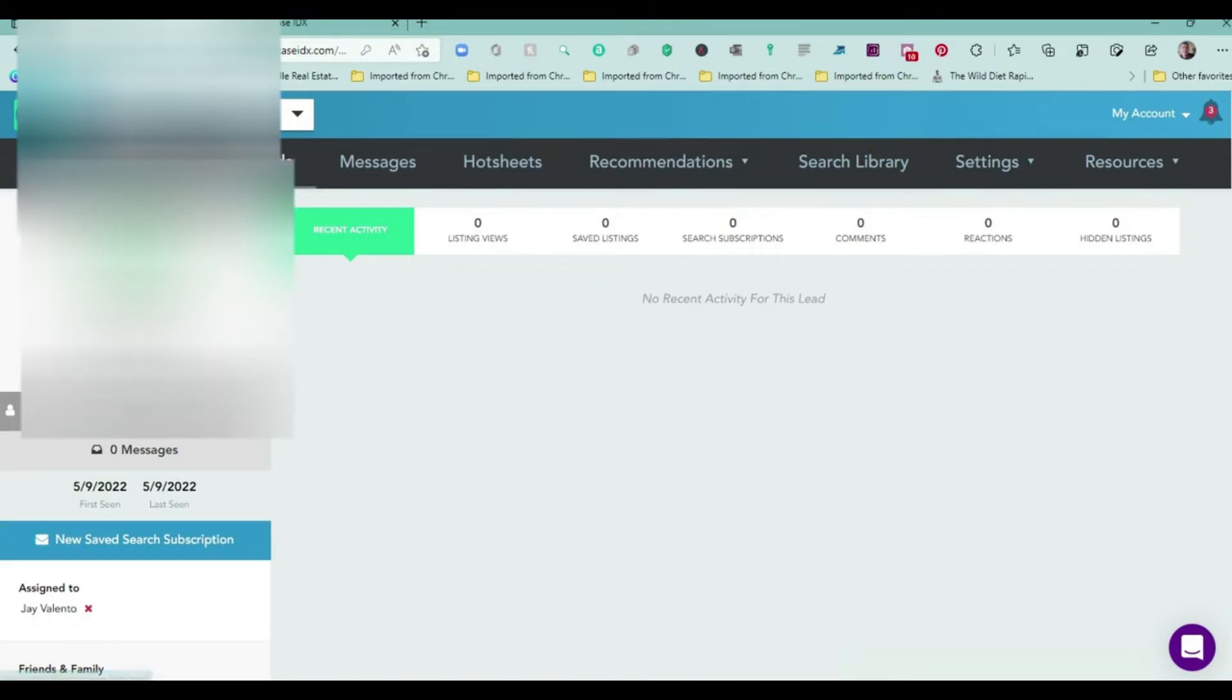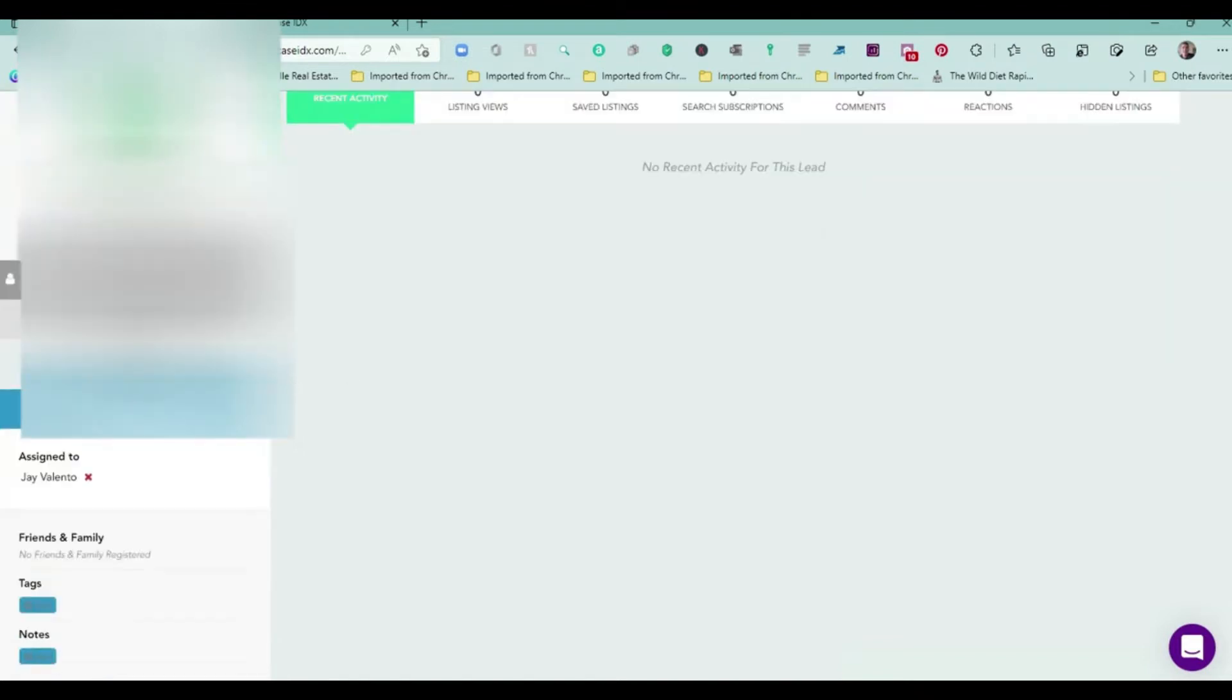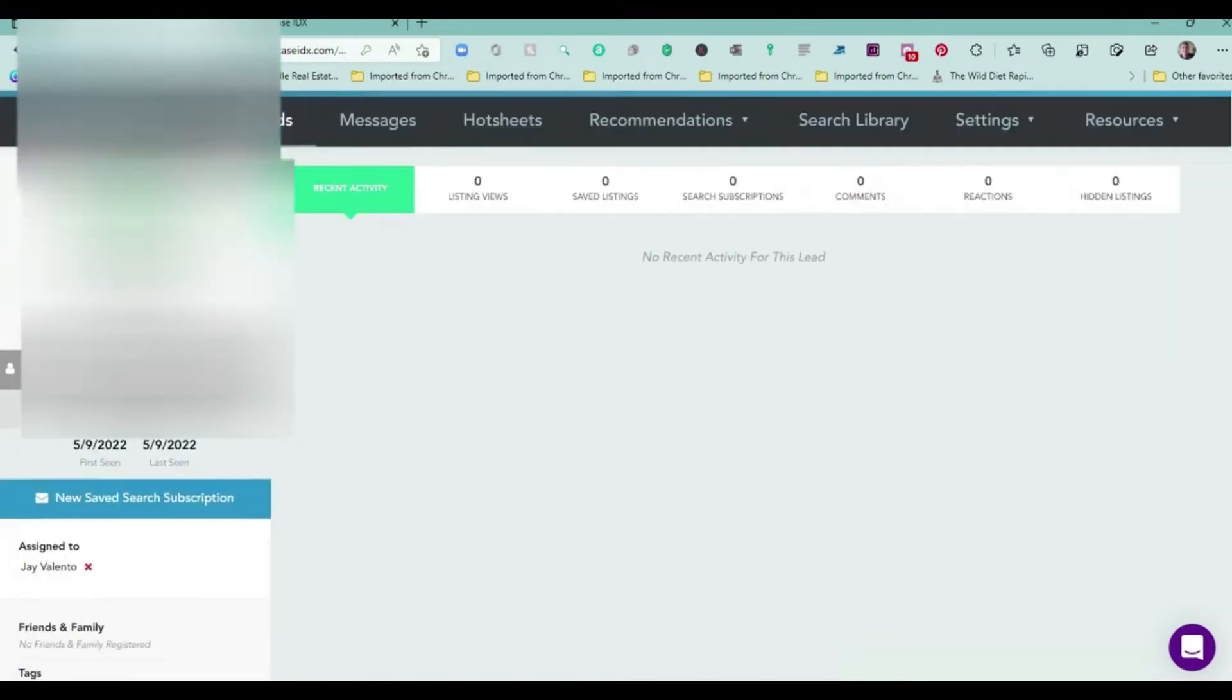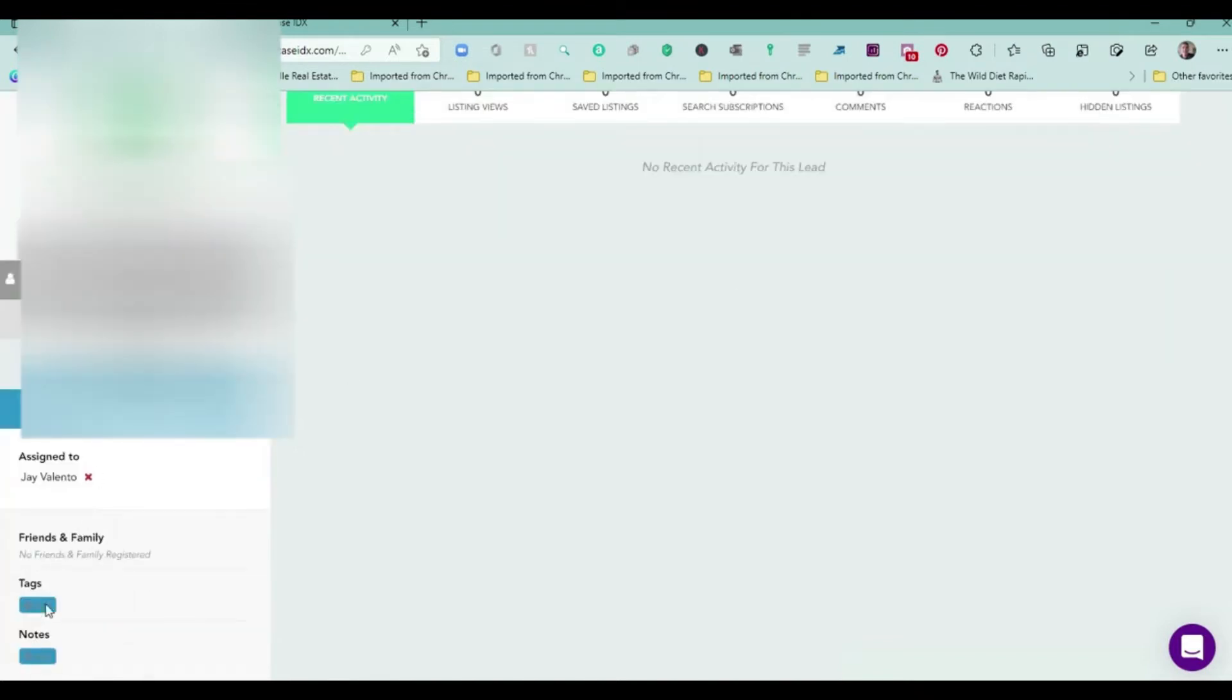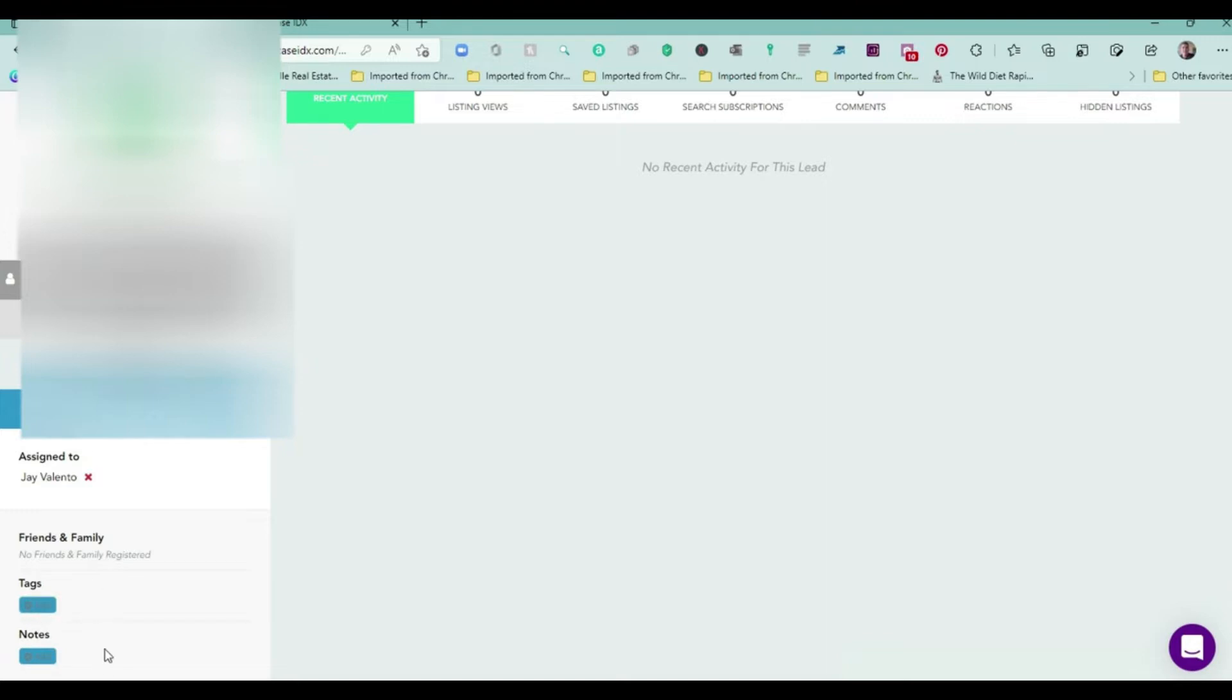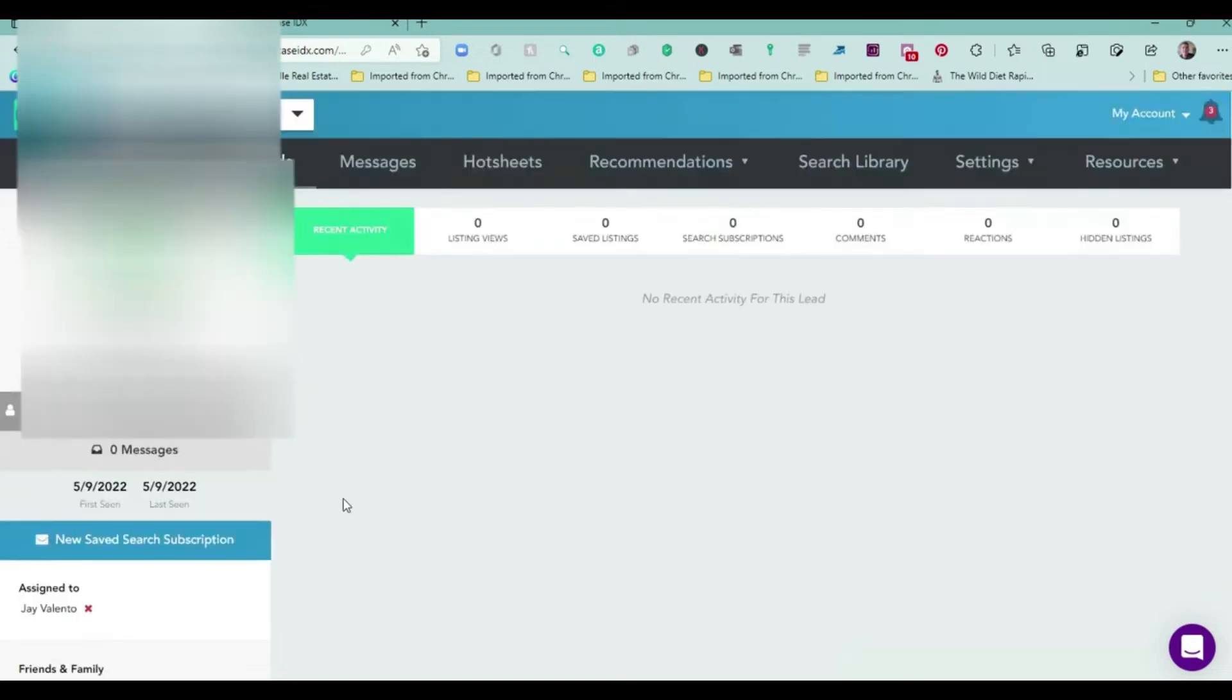We're gonna click on Fred here. He has no properties because Fred's not real and he hasn't looked at properties. Over here, even though it has a tag section and a note section, I don't recommend leaving notes here or tagging because you can't search these two columns at Showcase IDX.